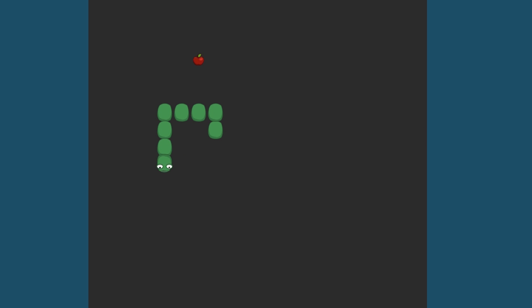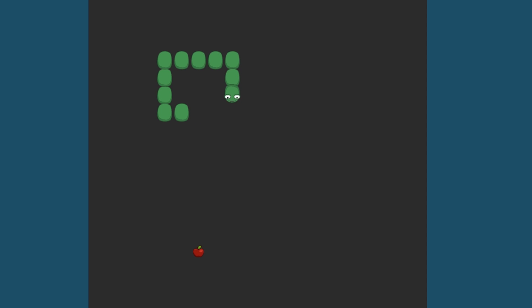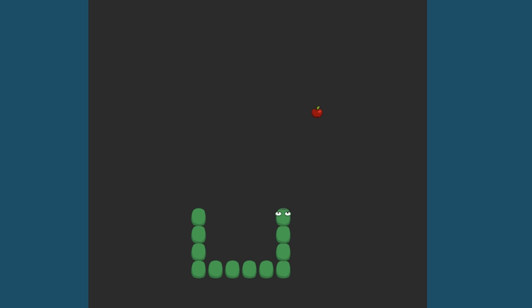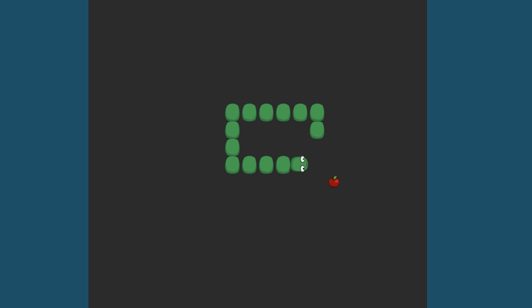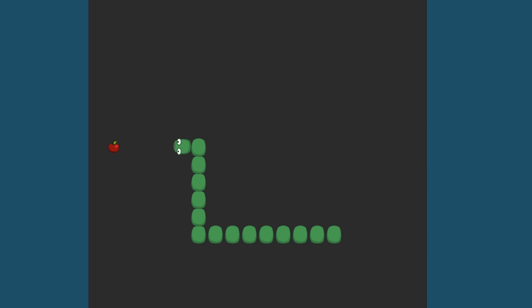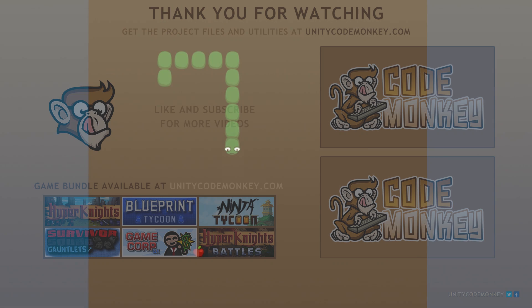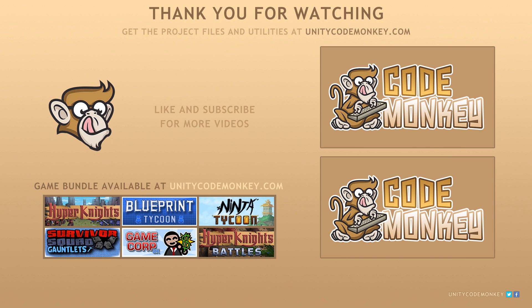So there you have it, we took our previous snake body size info and added a visual as well as a simple class to handle it. In the next video we're going to deal with the rotation of the sprites including handling corners. As always you can download the project files and utilities from unitycodemonkey.com. If you have any questions post them in the comments and I'll do my best to answer them. Subscribe for more videos and I'll see you in the next video.